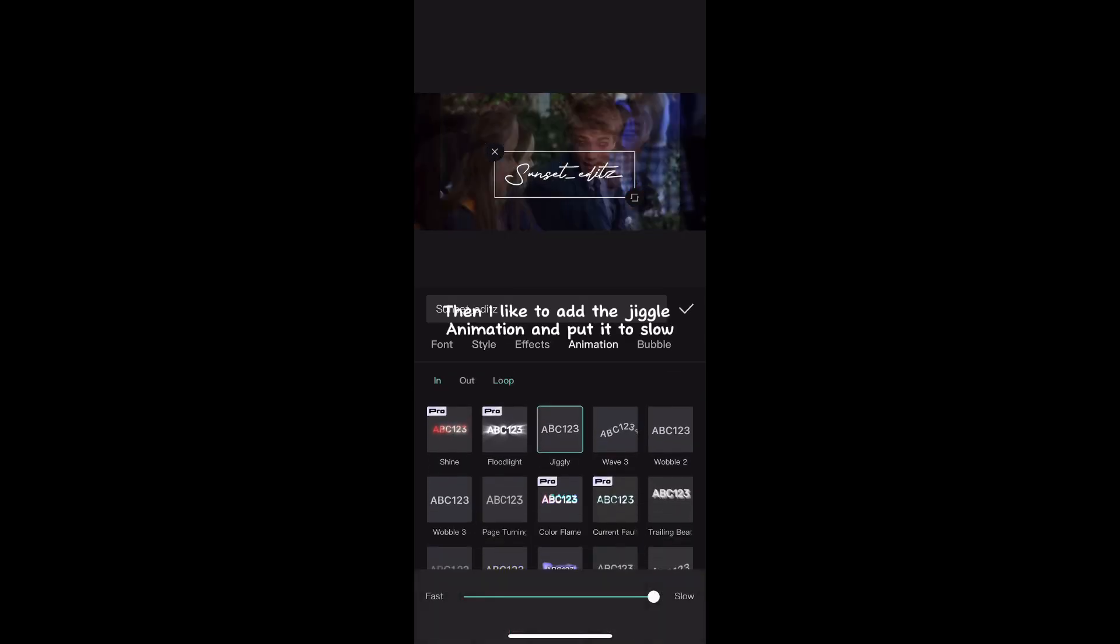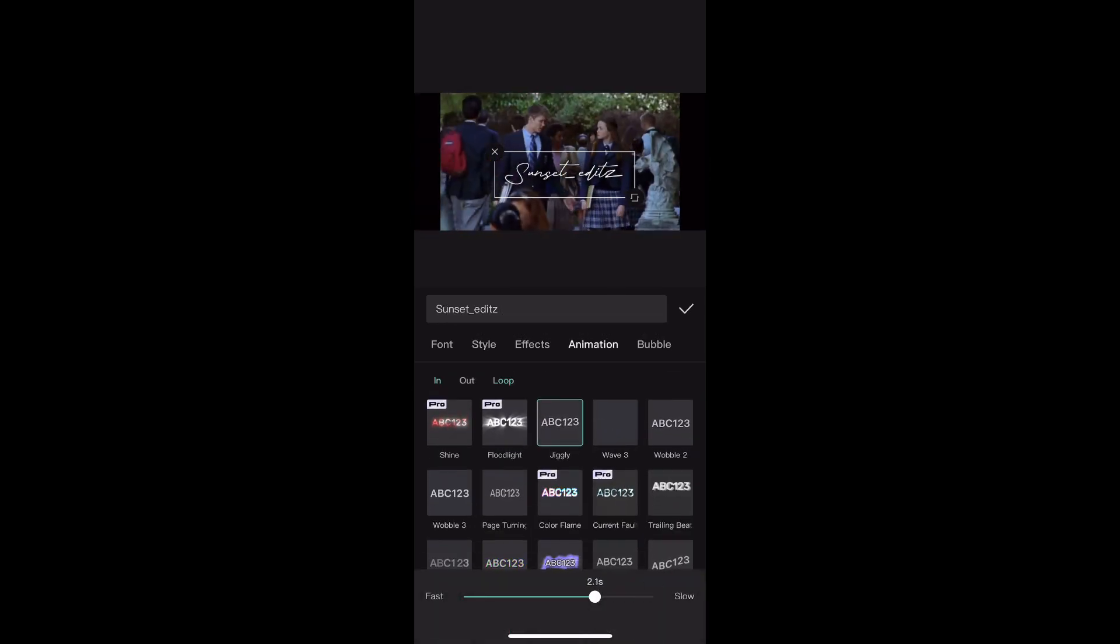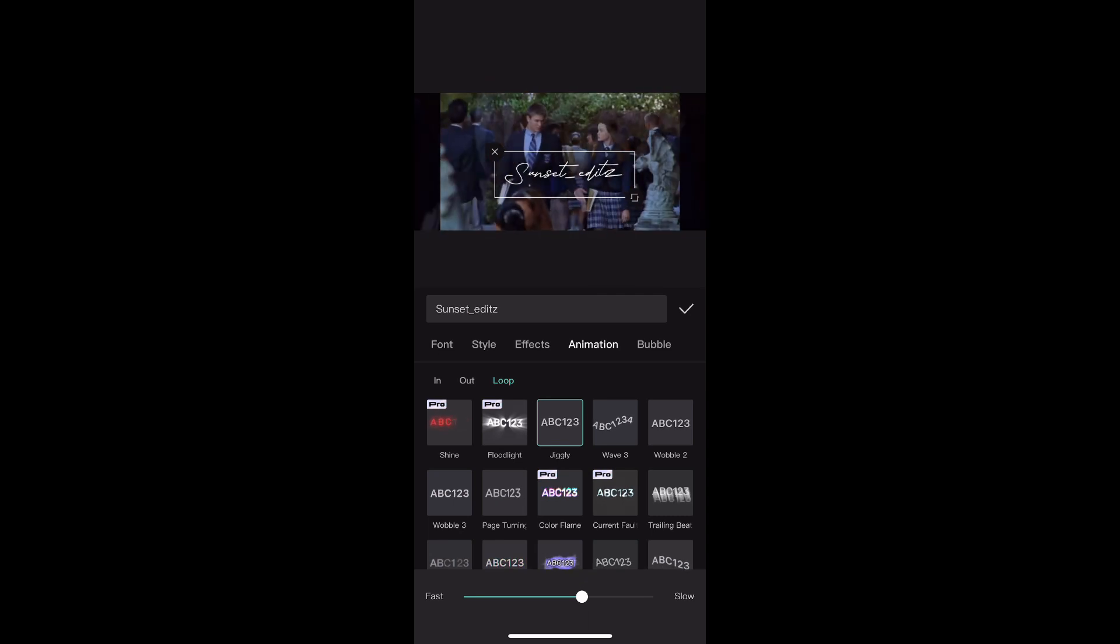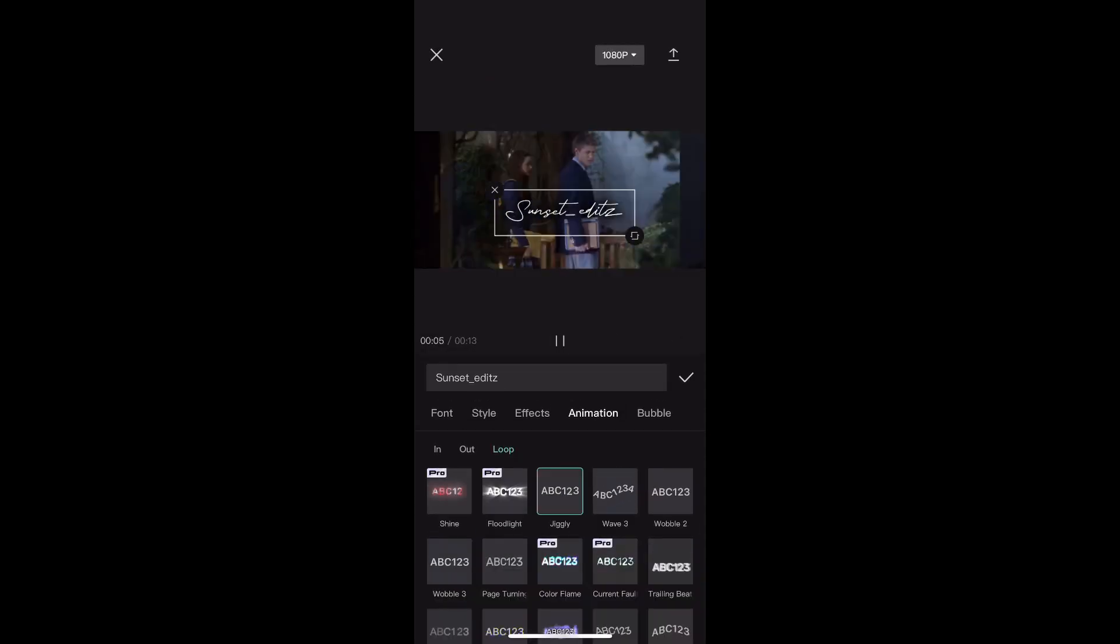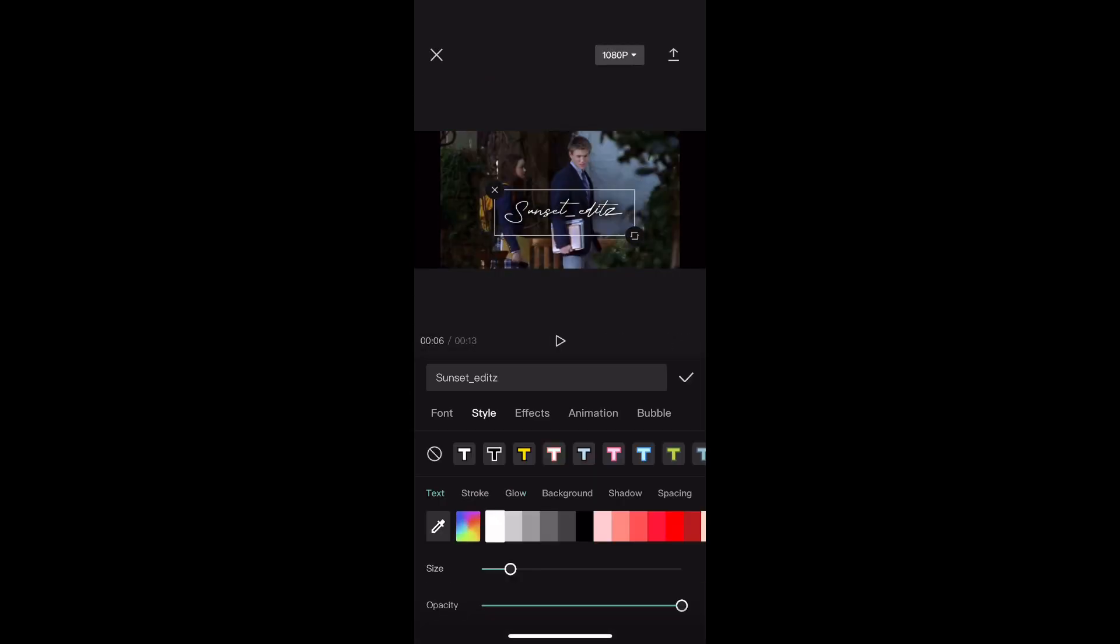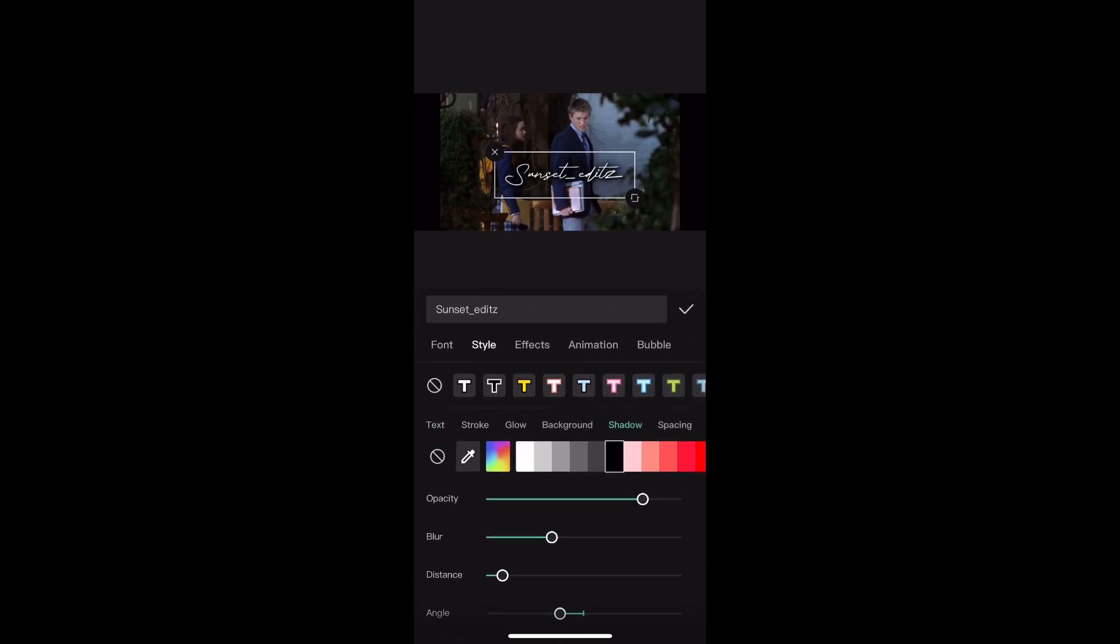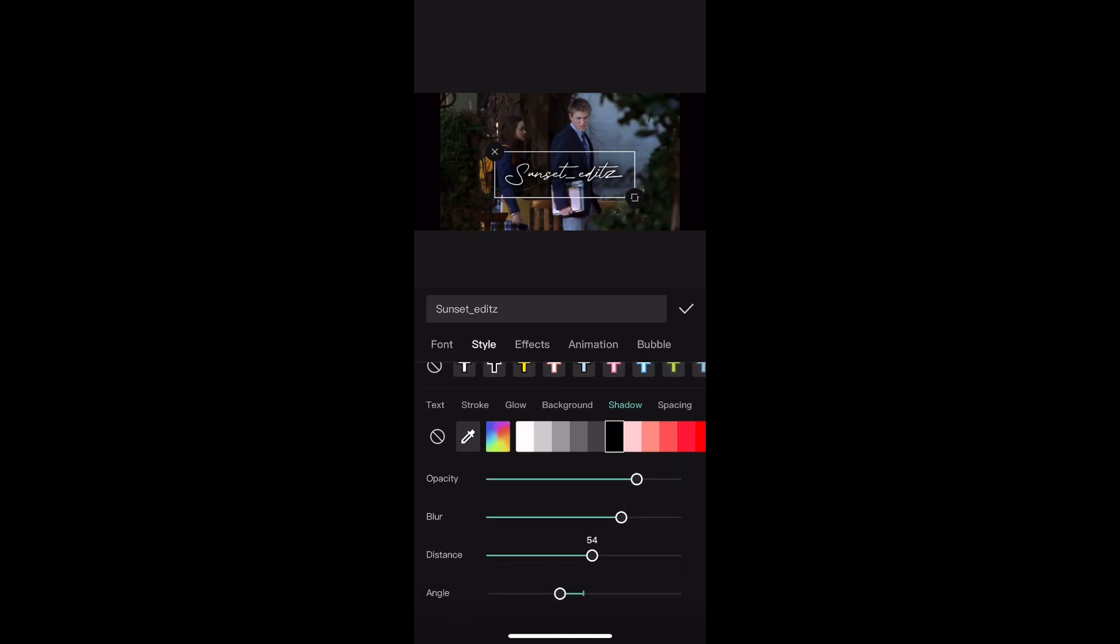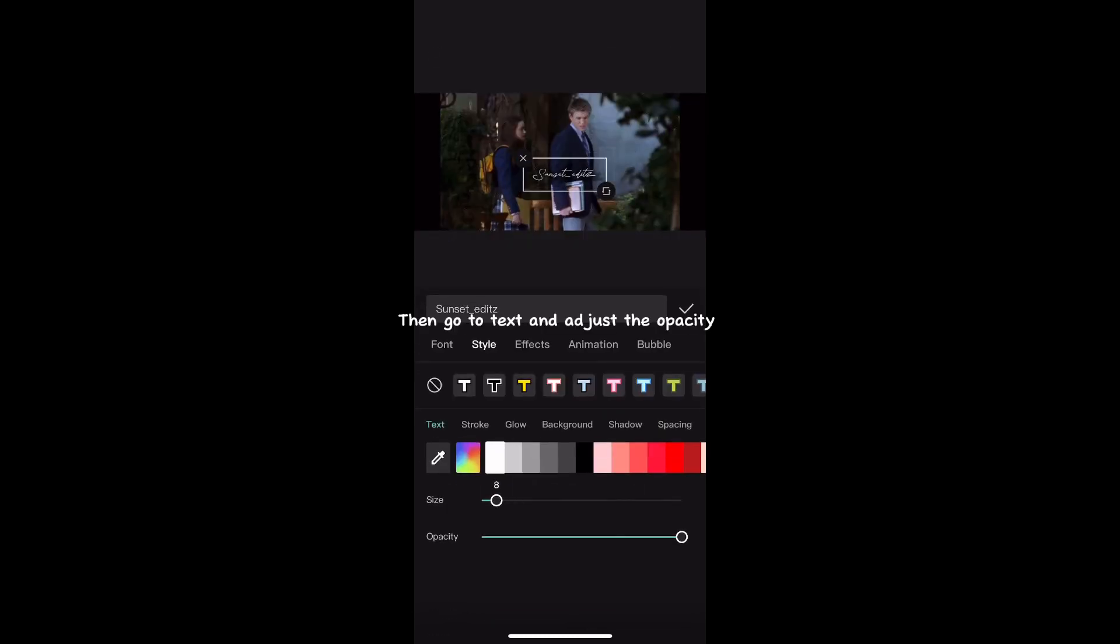Then I like to add the jiggle animation and put it to slow. Then go to shadow and adjust to your liking. Then go to text and adjust the opacity.